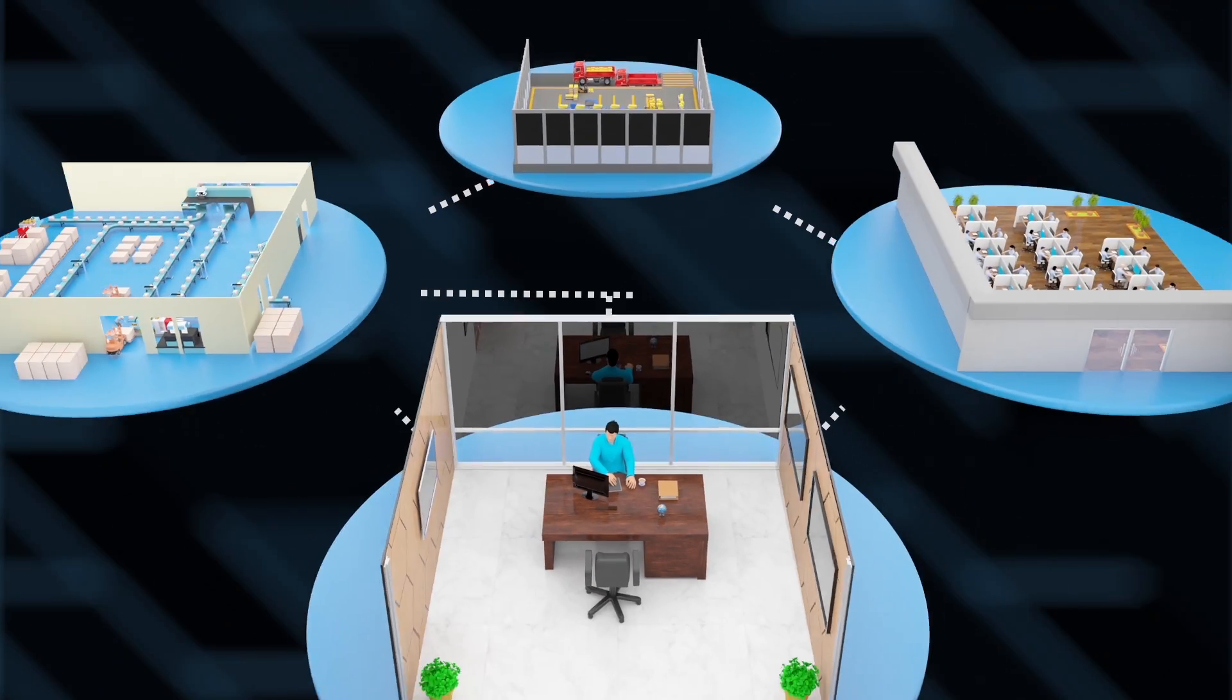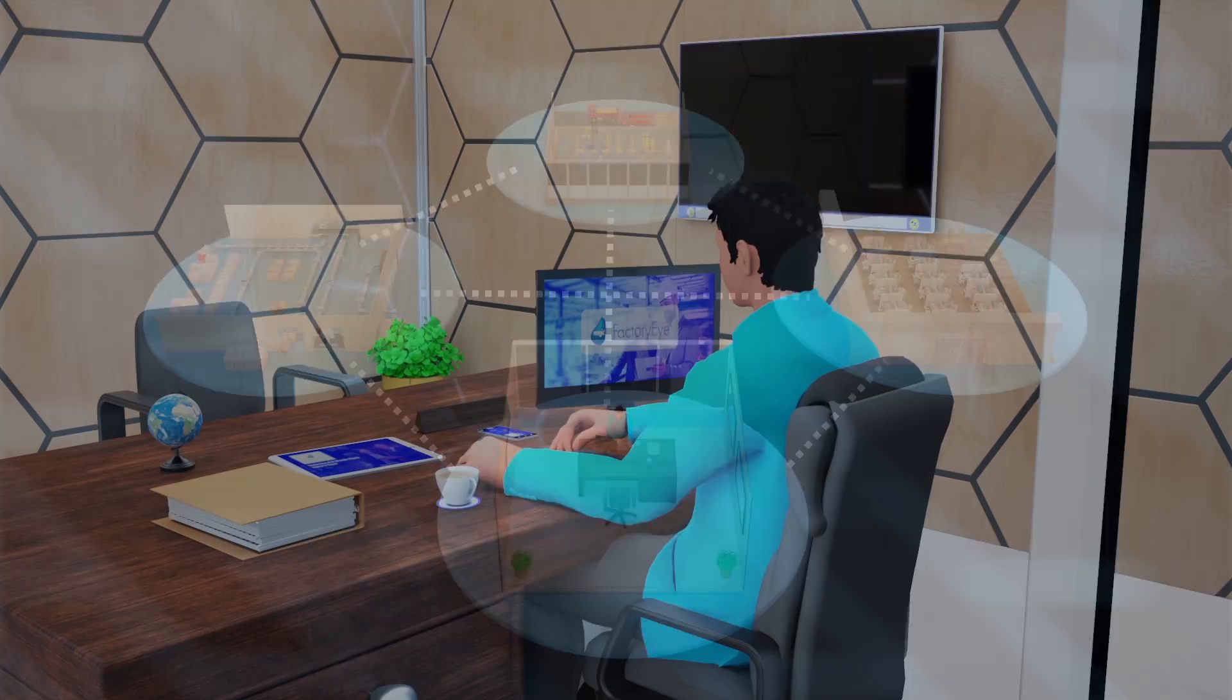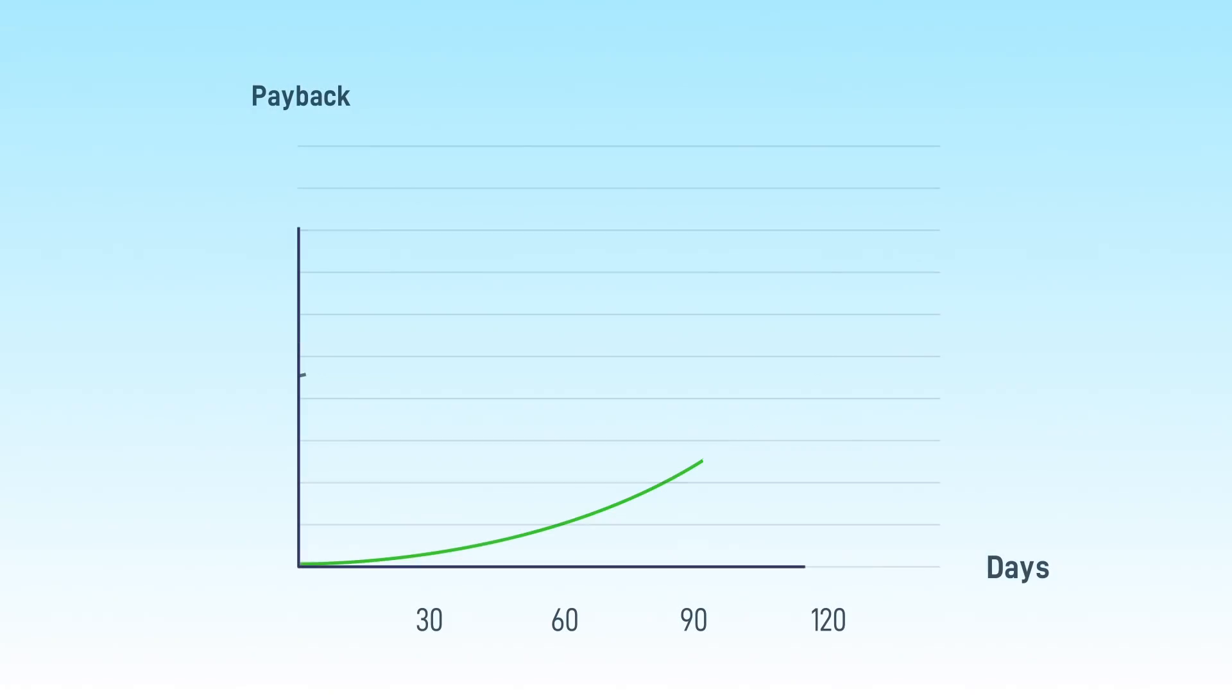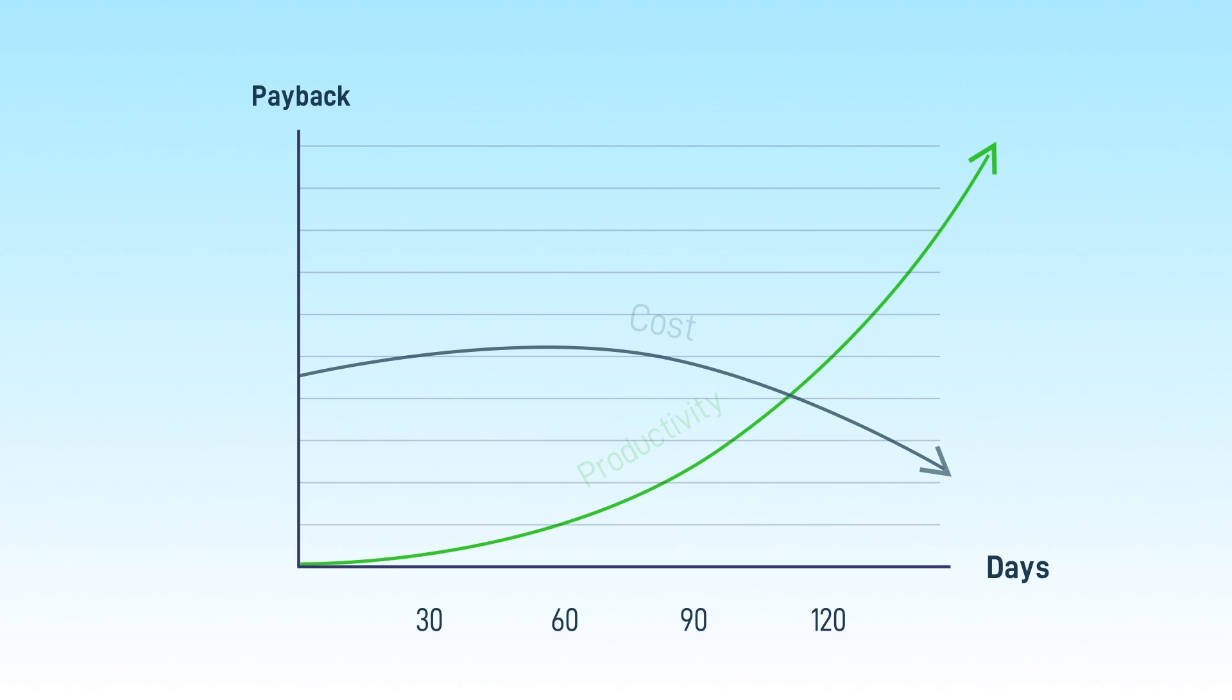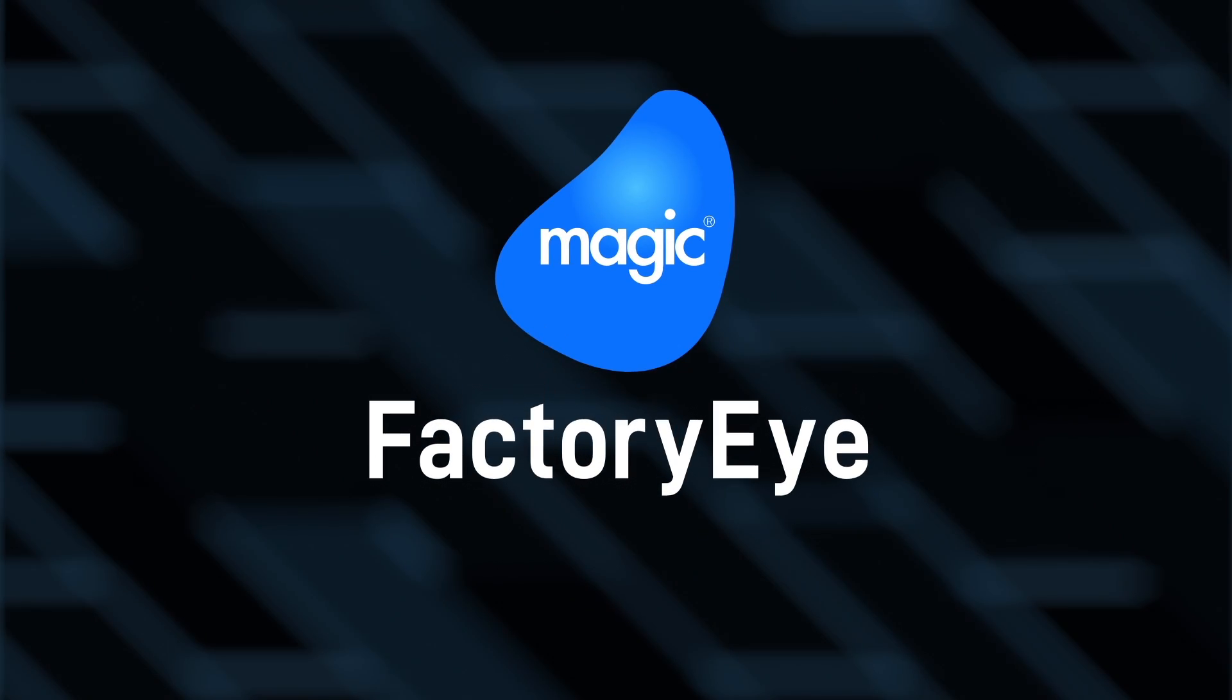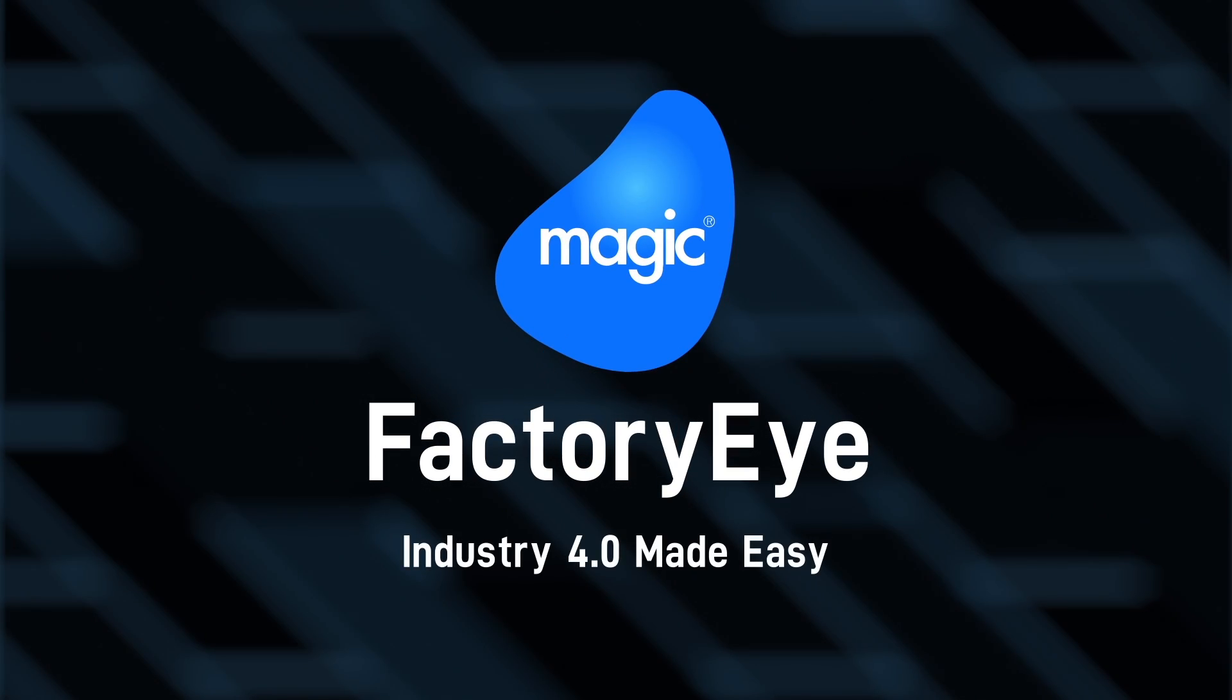It improves your productivity in less than 60 days, giving you immediate, measurable ROI. FactoryEye. Industry 4.0 made easy.